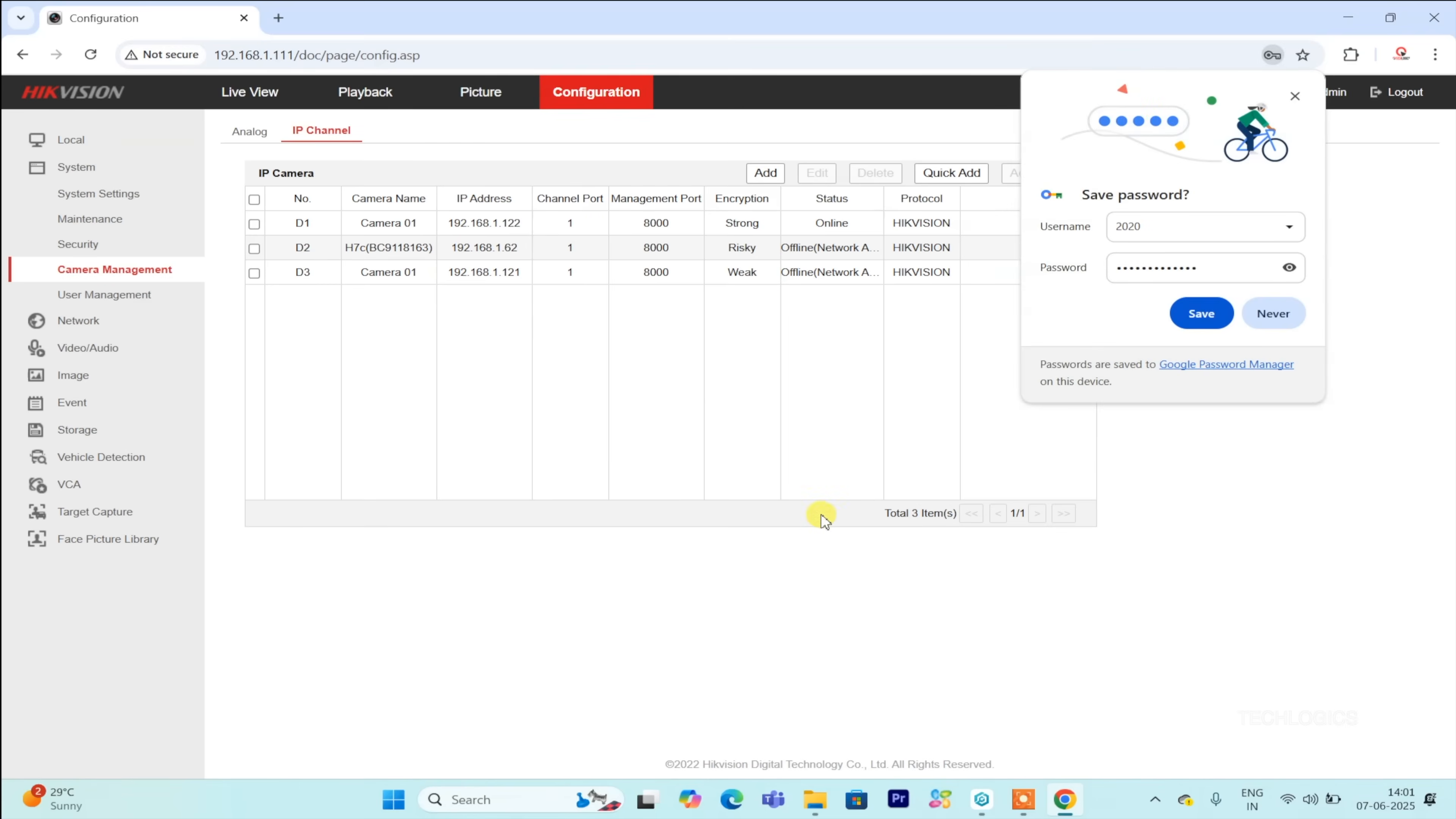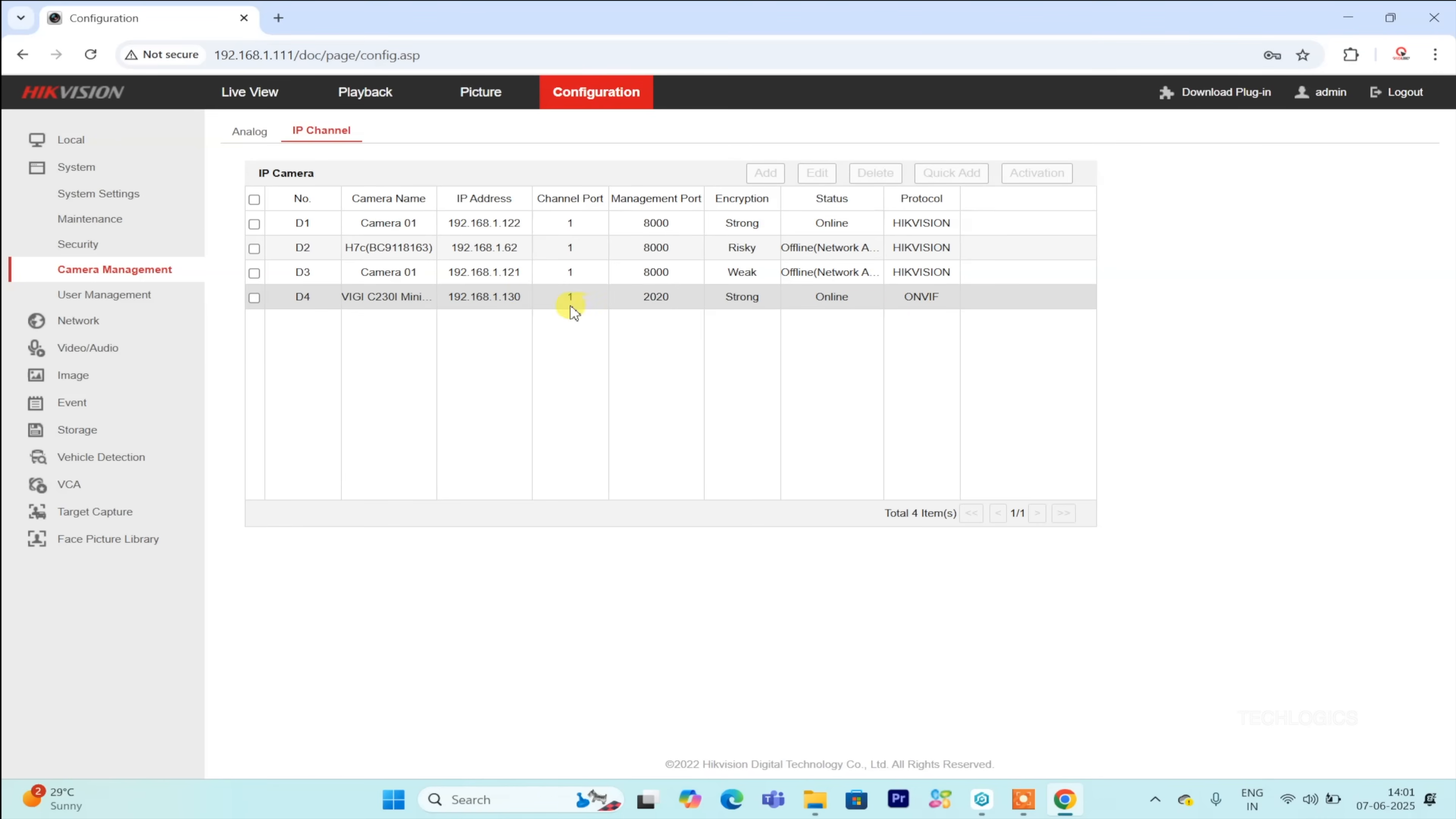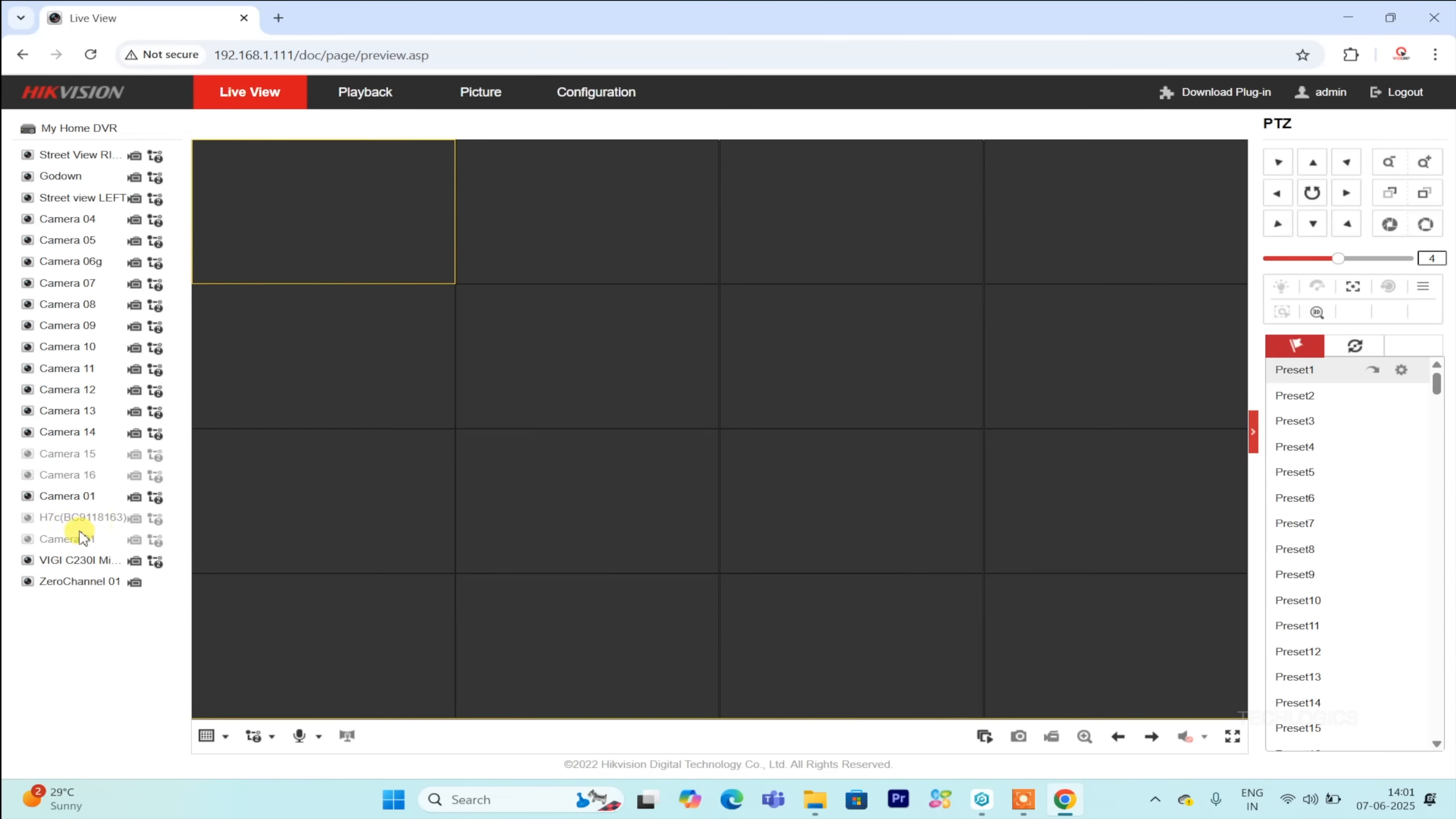If the configuration is successful, the camera's status on the IP channel page will change to online, confirming that the camera has been added correctly. This indicates that the DVR is now communicating with the camera, and live feeds and recordings will be captured through the DVR accordingly.